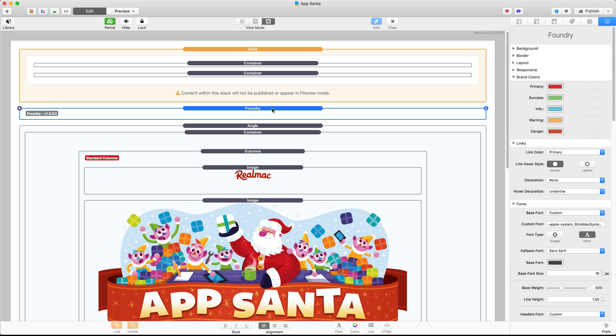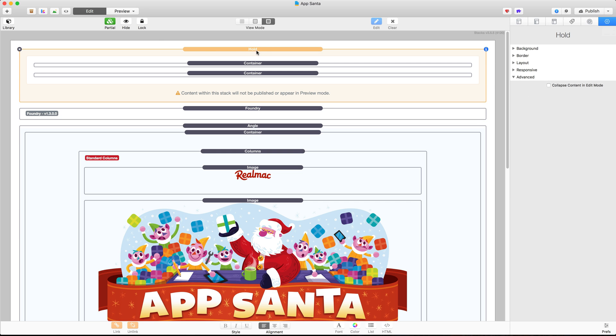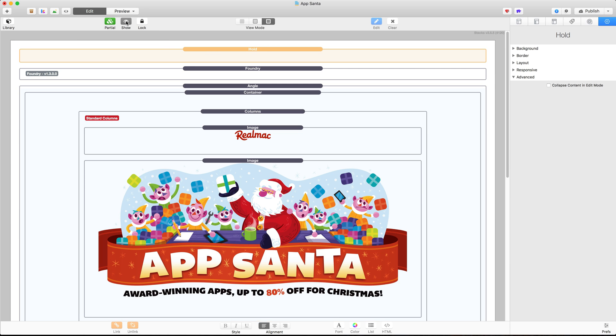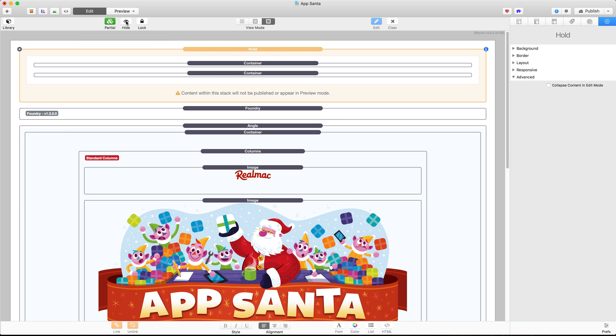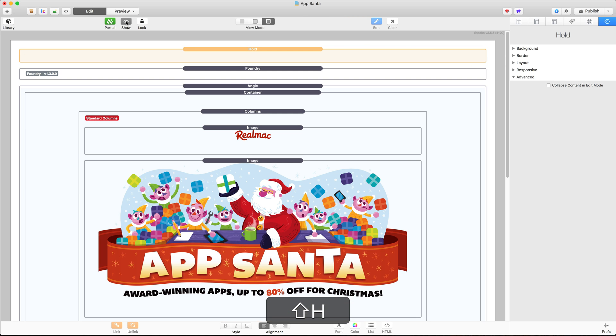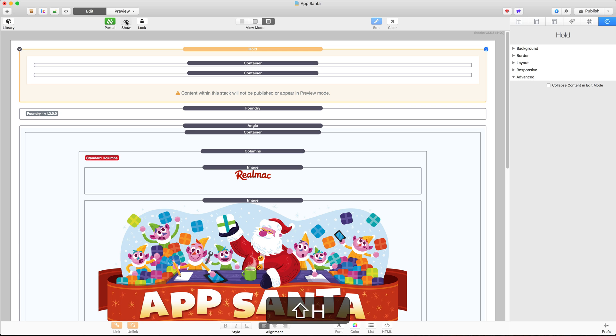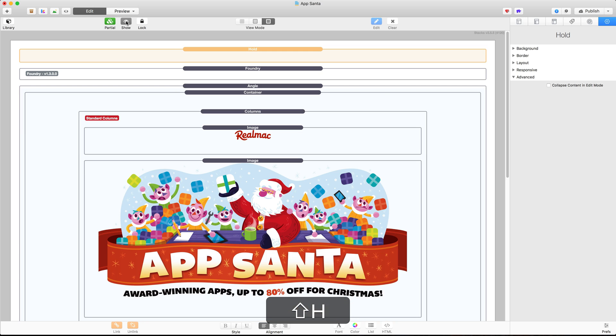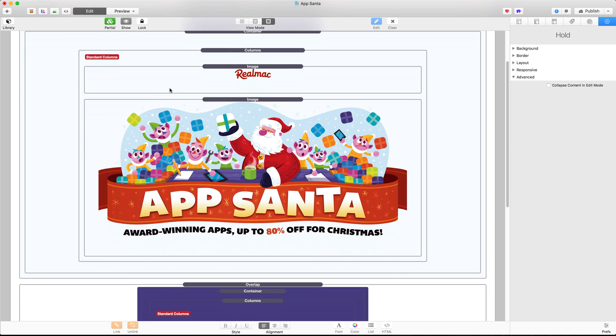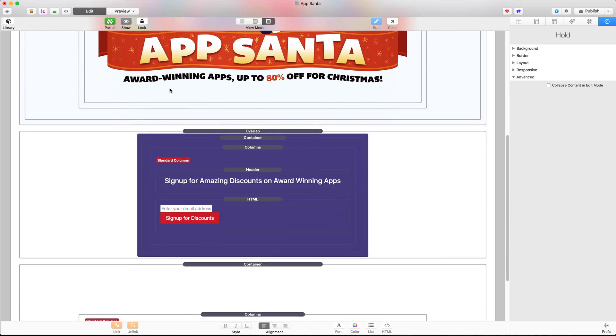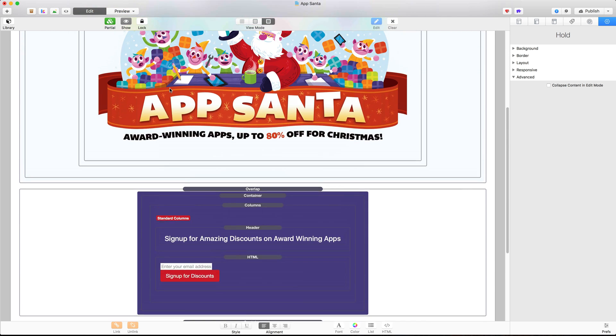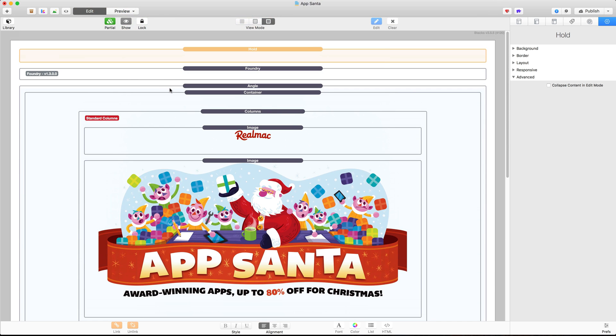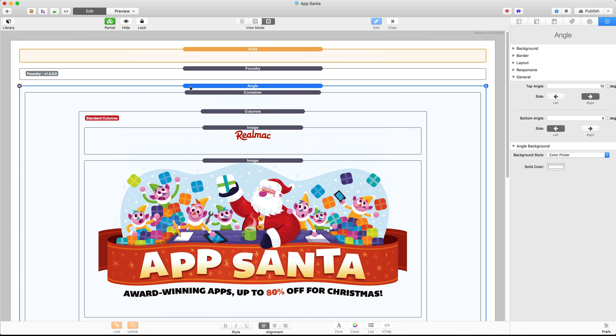Okay the next keyboard shortcut that I often use is the Hide shortcut. So rather than pressing the button here to hide or collapse up the stack you can just press Shift H on your keyboard and that will hide or show the stack on your page. Now I use this a lot as well because as you can see here I often have large stacks with a lot of content in that scroll a long way down the page.